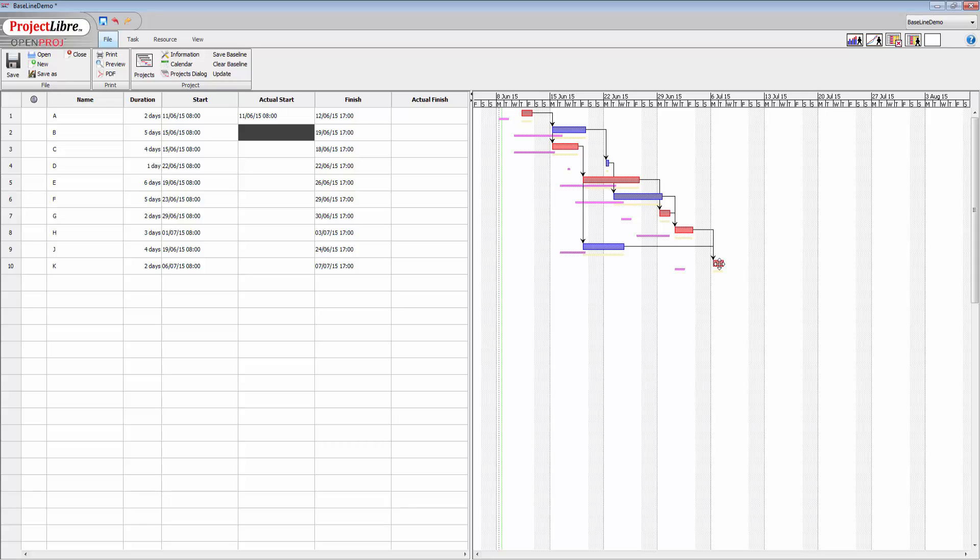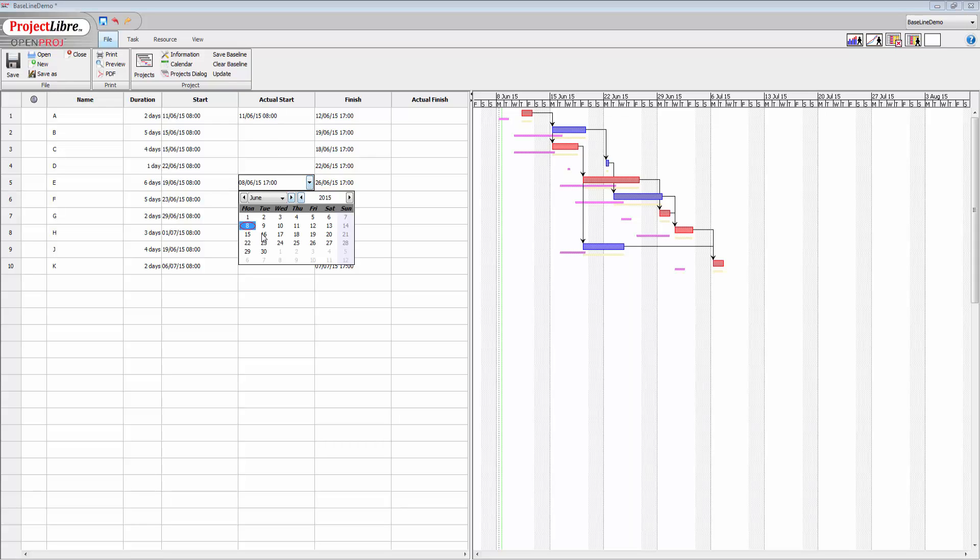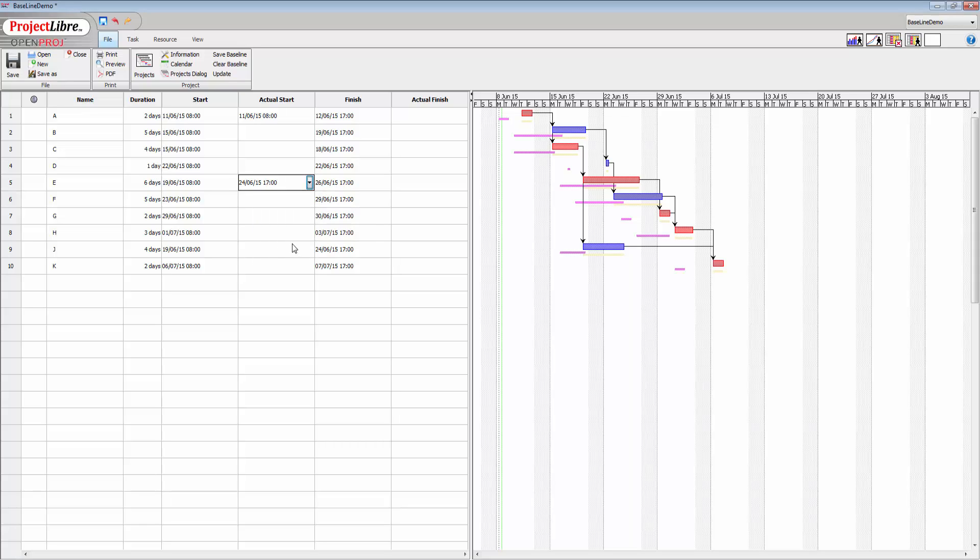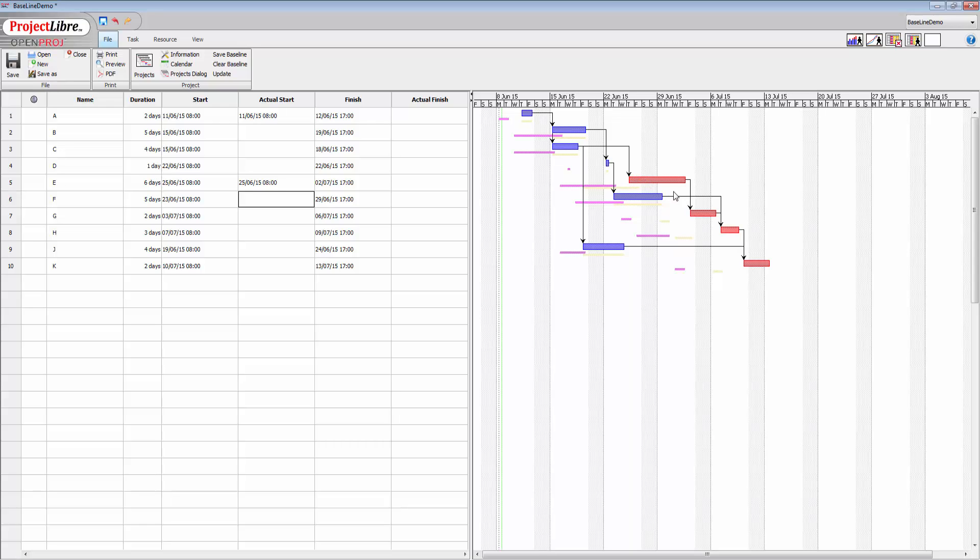So if for the sake of argument, instead of the planned start of activity E on the 19th, let's just see what happens if we delay that. So 19th is a Friday, so let's put it to the 24th and hit enter there.